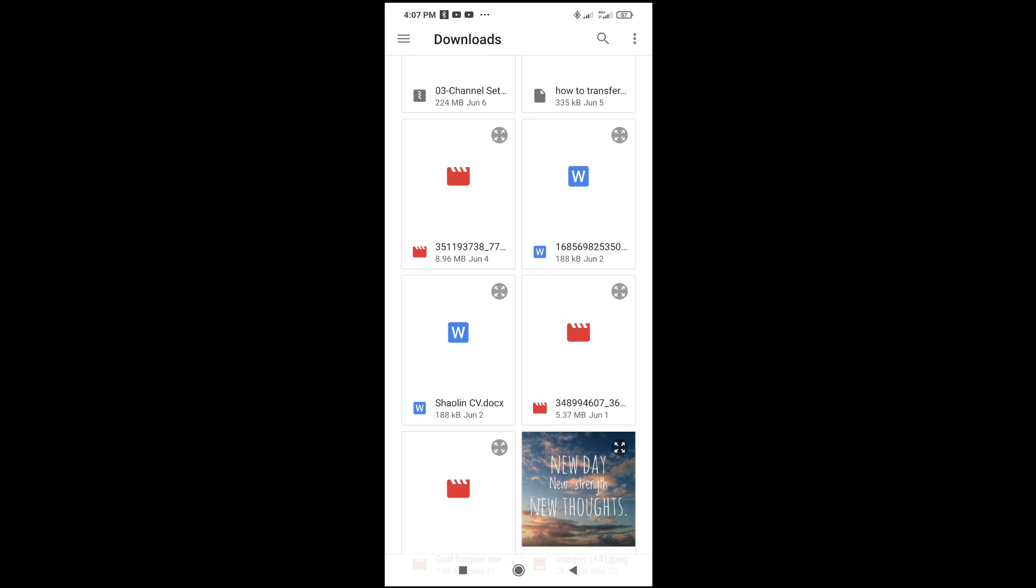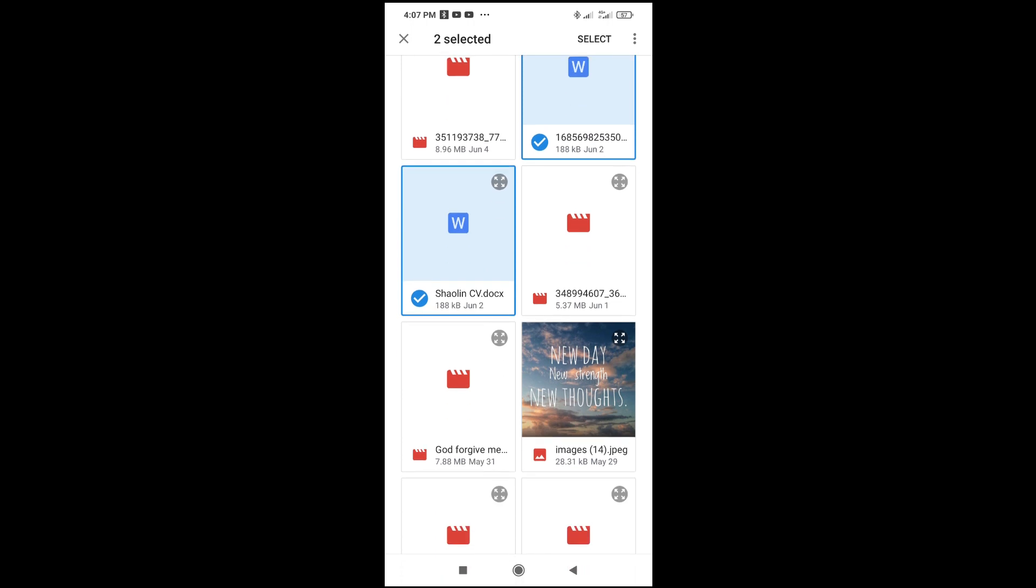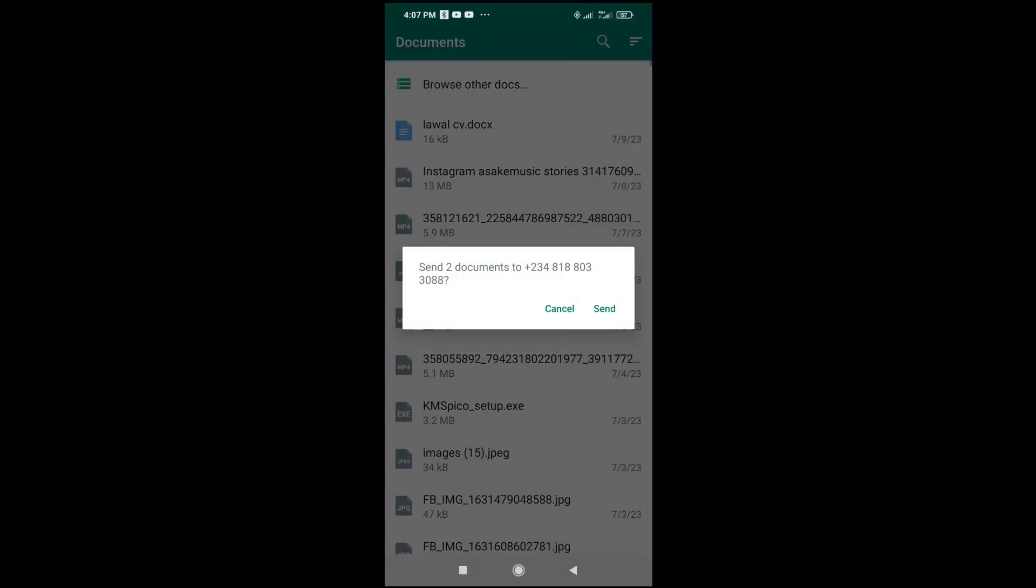If you just want to select only one document, just click on it. But if you are selecting more than one, you can long press the first one, then tap on the other ones. When done, click on select at the top right of the screen.